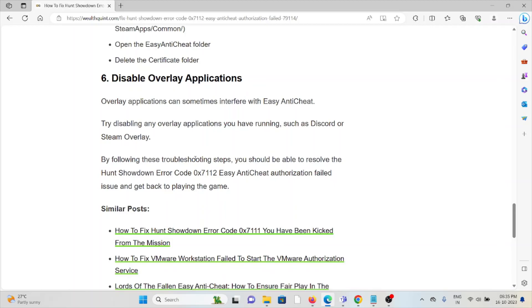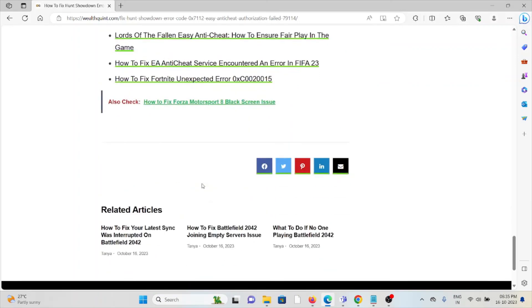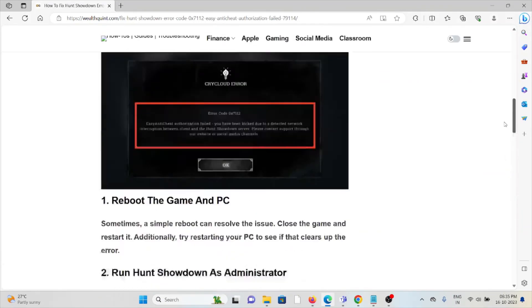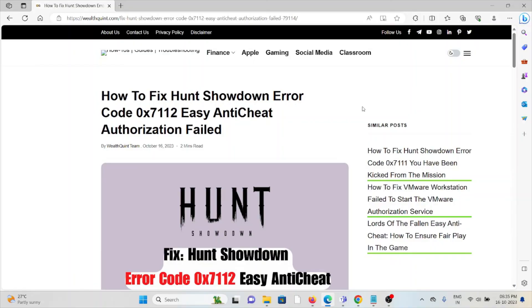The sixth method is to disable overlay applications. Overlay applications can sometimes interfere with Easy Anti-Cheat. Try disabling any overlay applications you have running, such as Discord or the Steam overlay. By following these troubleshooting steps, you should be able to resolve the Hunt Showdown error code 0x712 Easy Anti-Cheat authorization failure and get back to playing the game.